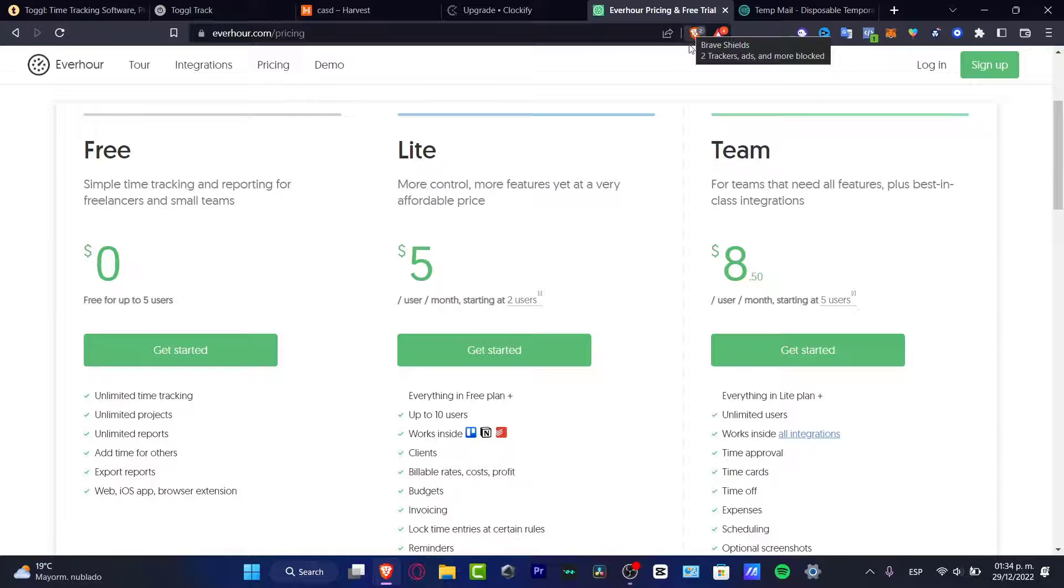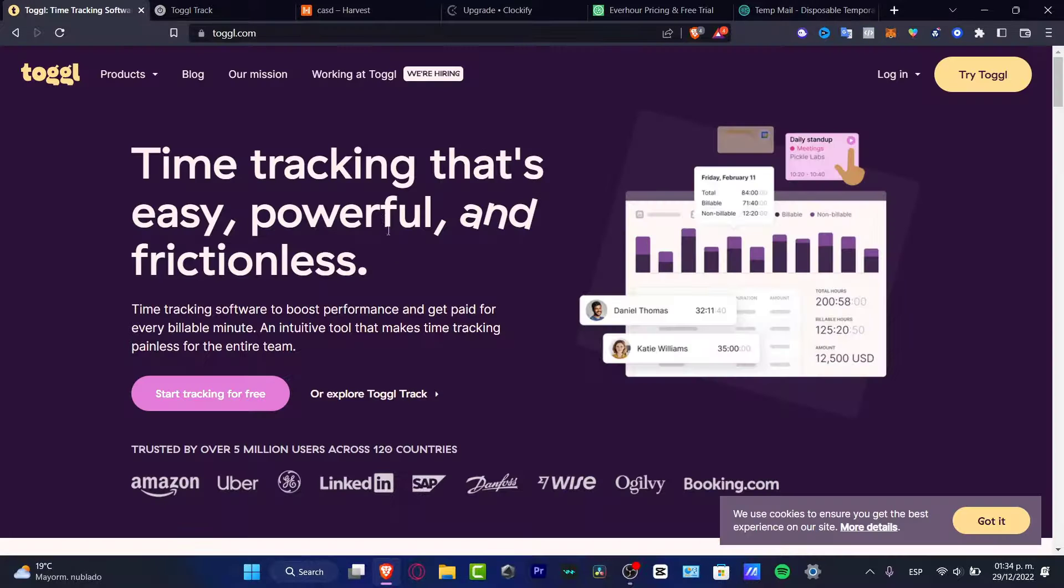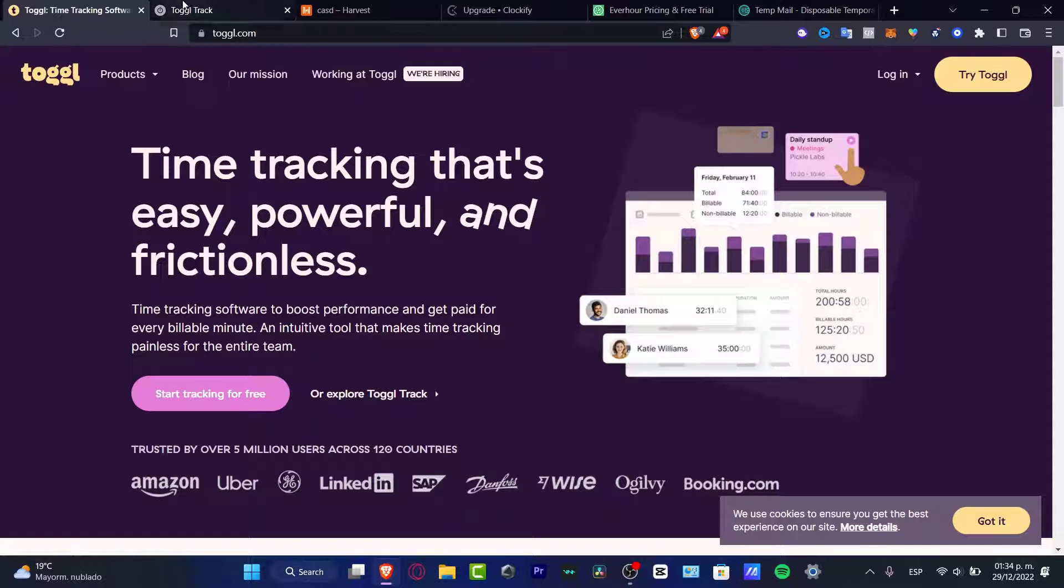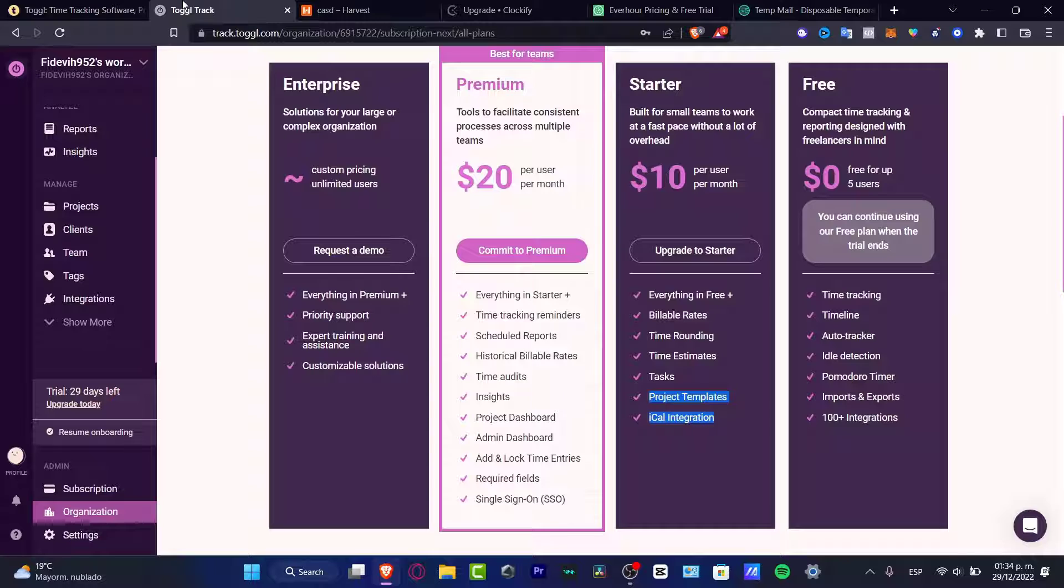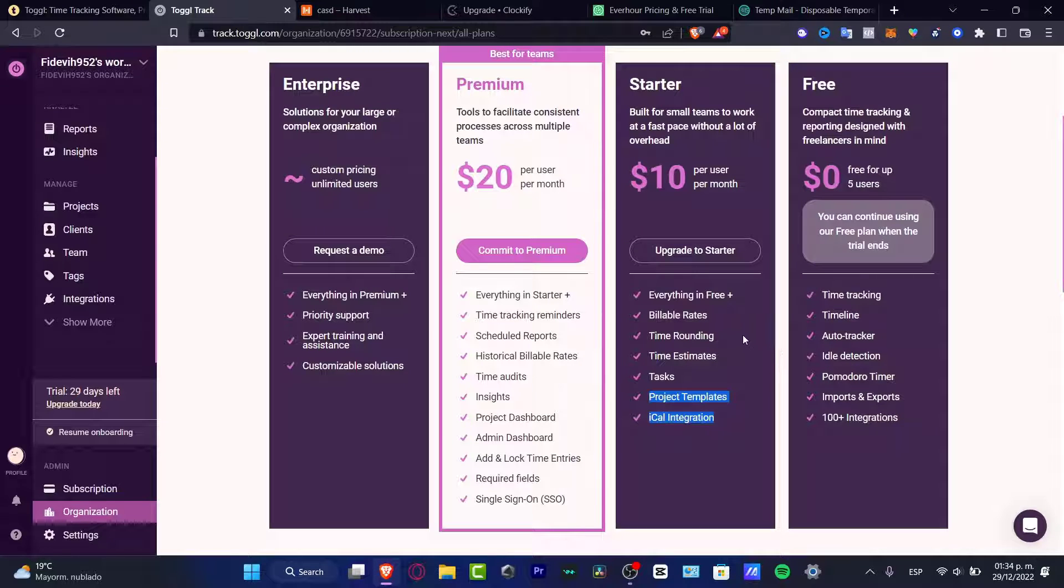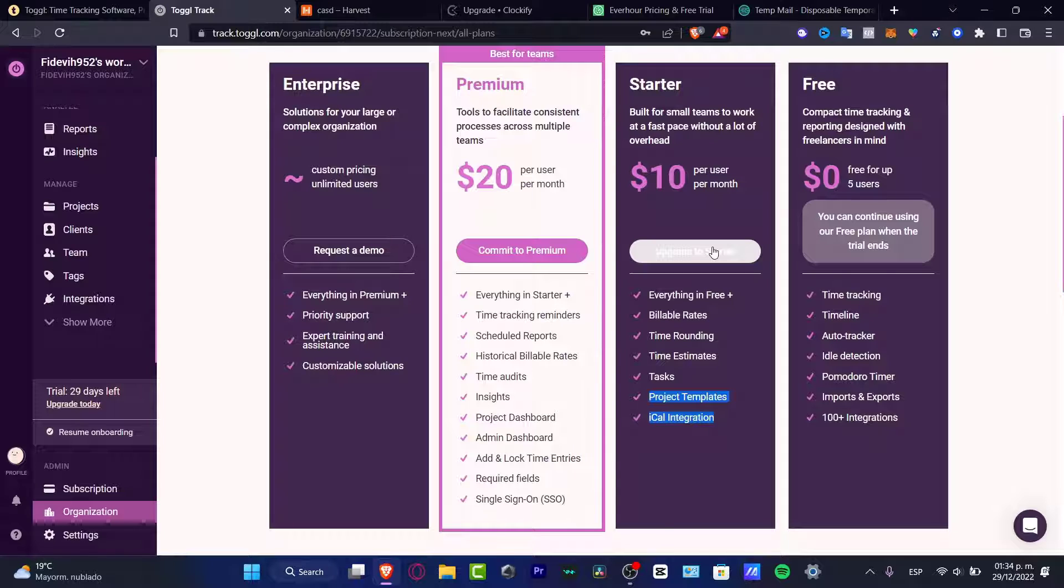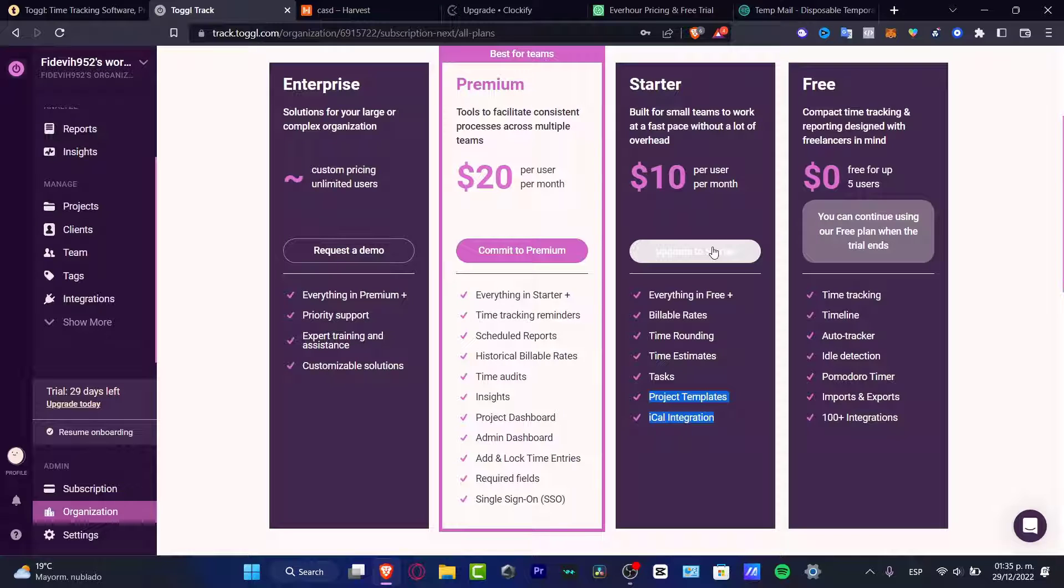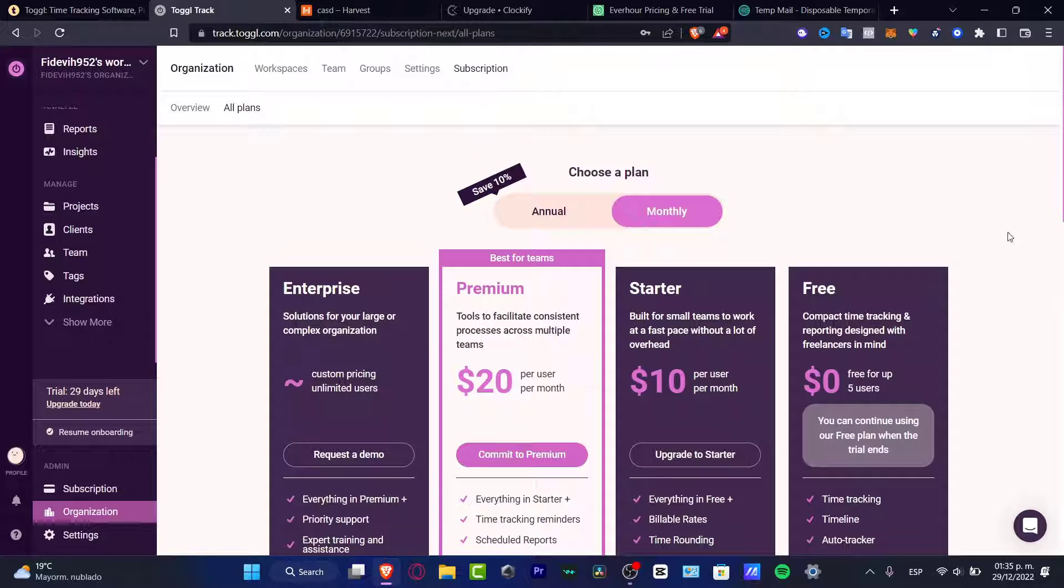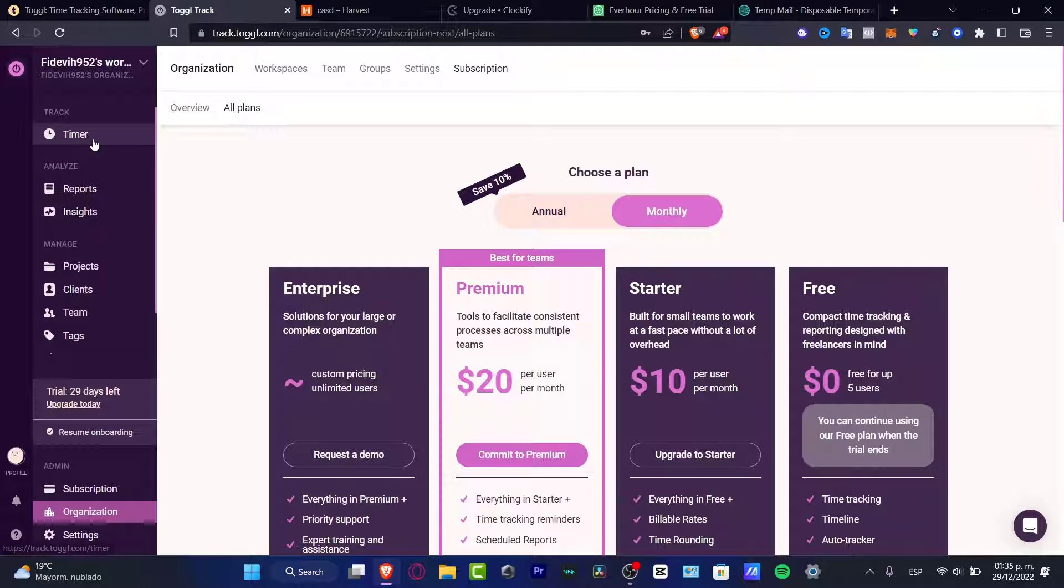First, let's talk about Toggl. When you create your account, you can have a free version with up to 30 days free trial mode. You can either upgrade or stick with the free version. The free version has time tracker, timeline, auto tracker, idle detection, Pomodoro timer, and much more. The startup plan includes project templates, tasks, time rounding, and available rates. I think the starter plan is a little bit high if you're just getting started, so the Toggl free version is more than enough.